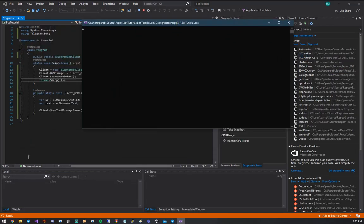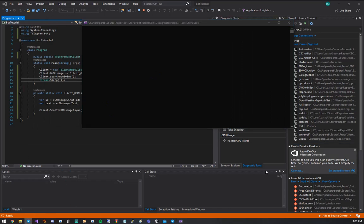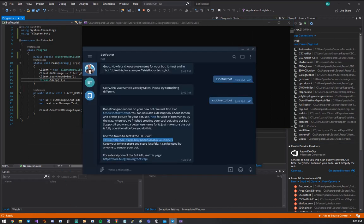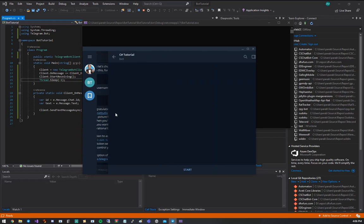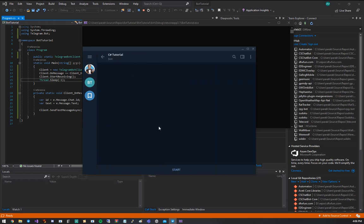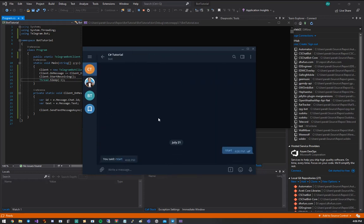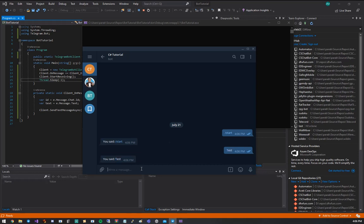Alright, so our bot is running. We're going to go back to Botfather. And you can actually click this link right here, and hey, look, here's our bot. So start. Oh, look, you said start. Test. You said test. And there we go. A simple echo bot.